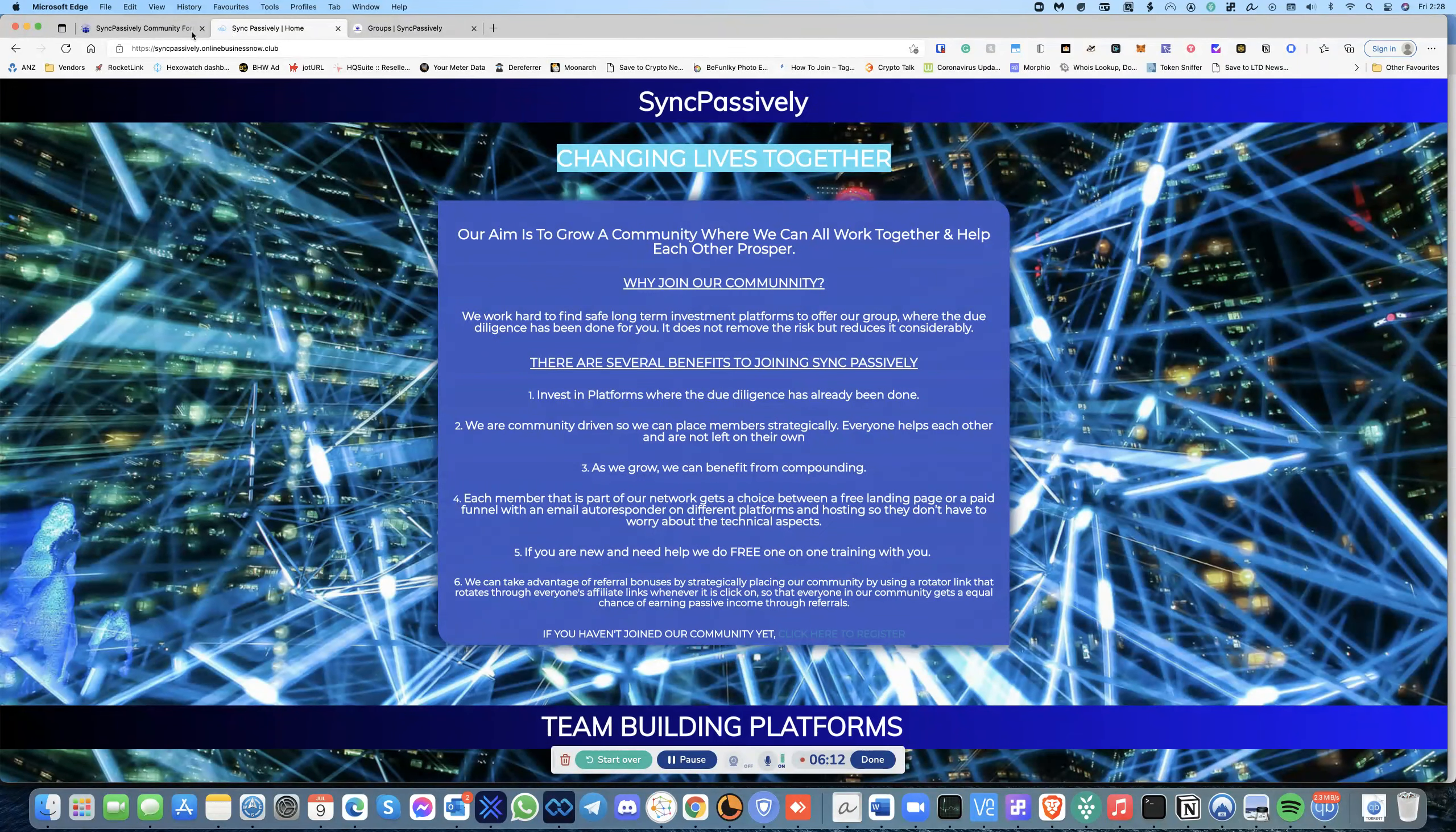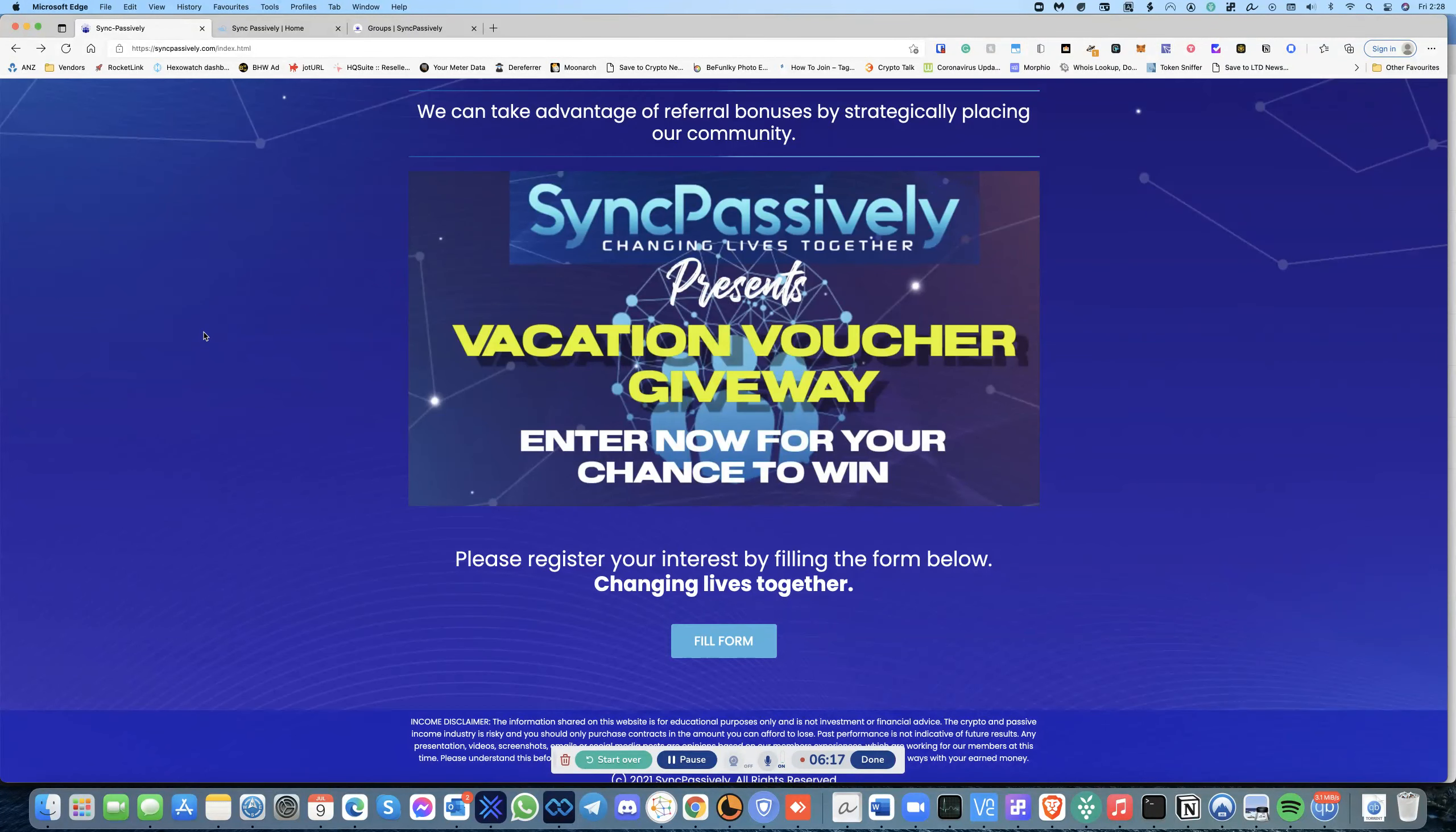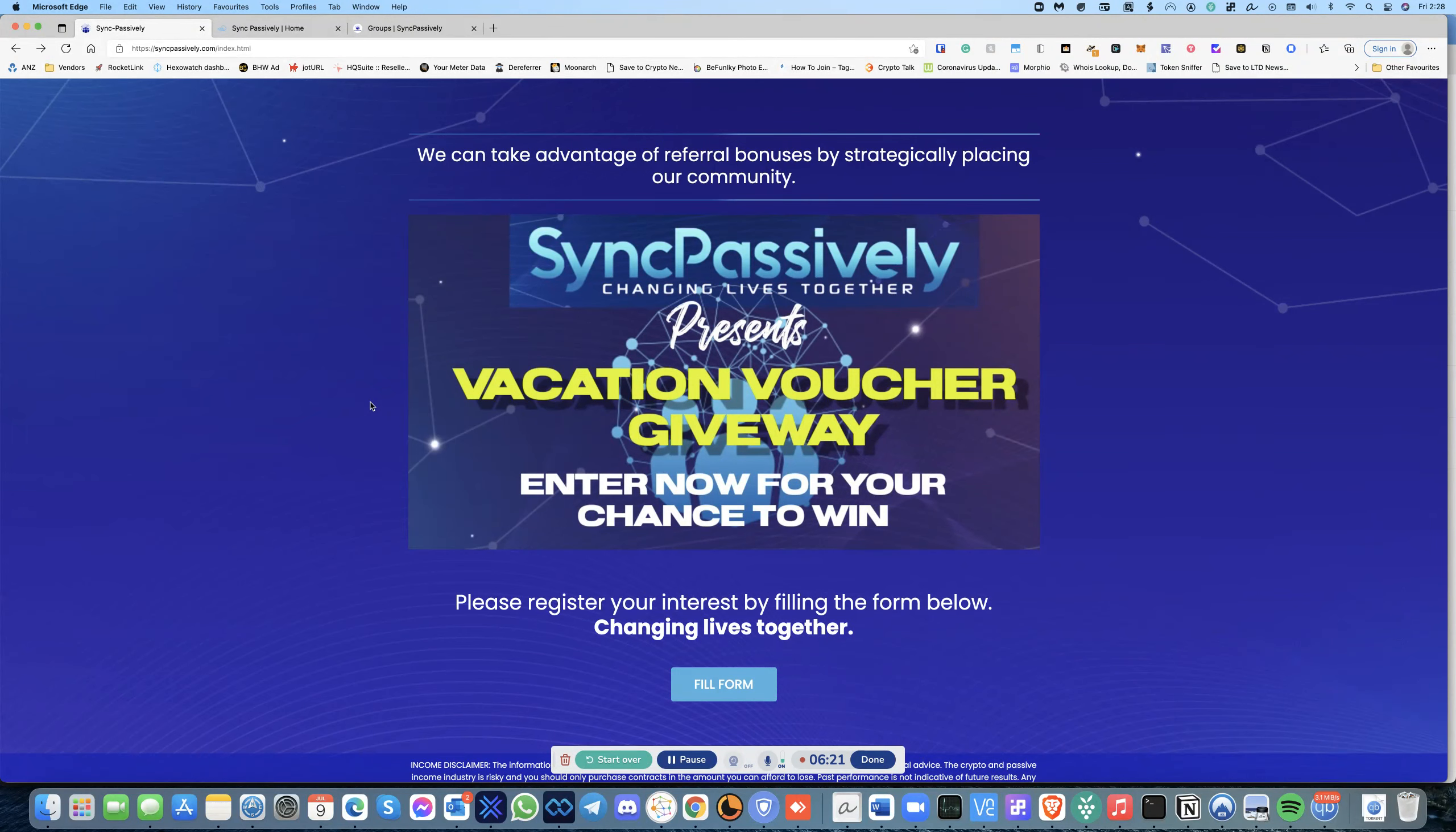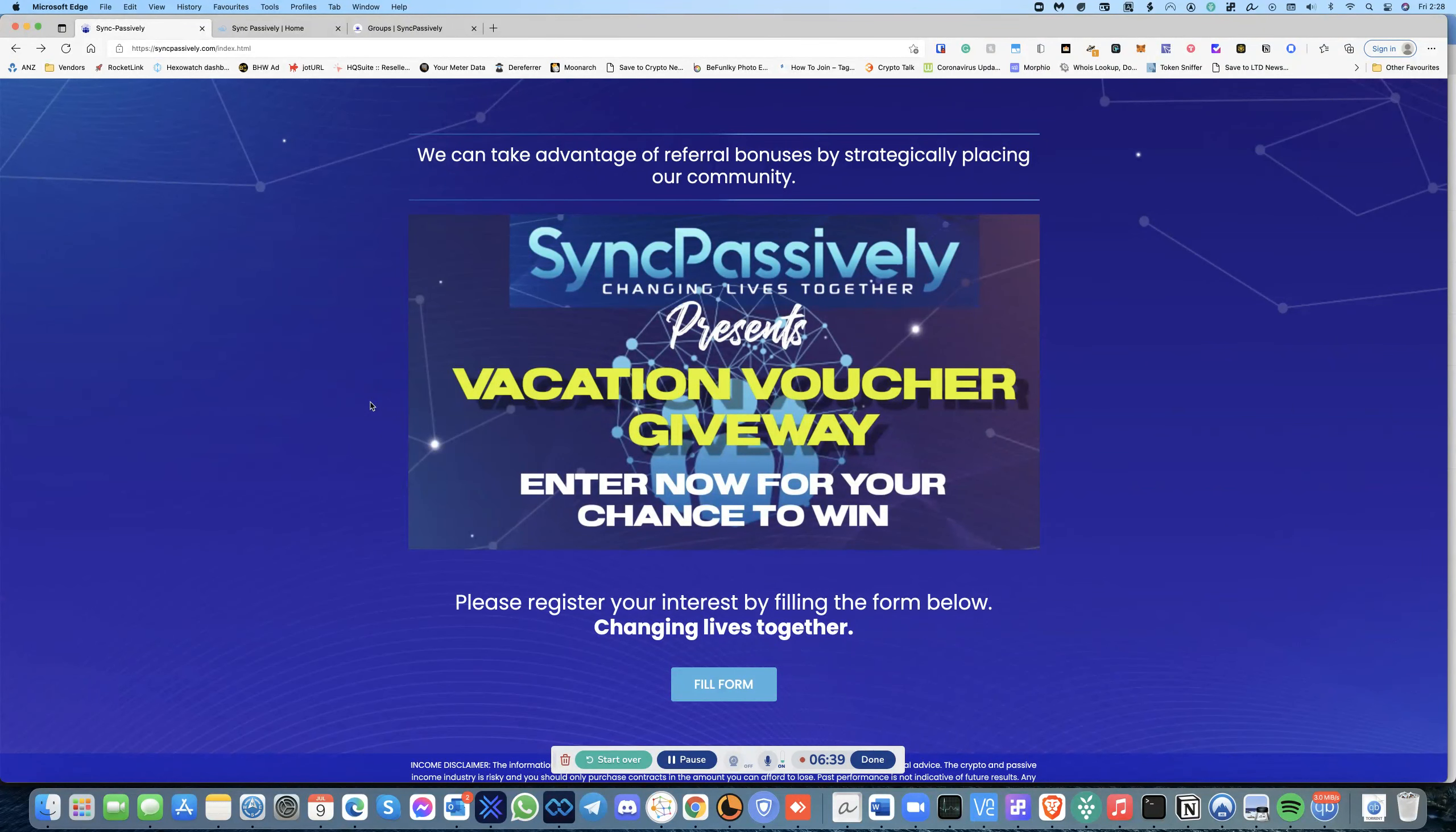Going back, we also have something called a vacation voucher giveaway. Now how does that work? This vacation voucher is given out to people who actually join our community and actually invest in one of the platforms, one of the six platforms we have on there. If you actually sign up, let's say you invest fifty dollars or whatever, once we get proof that you have invested in the platform you get a free vacation voucher.